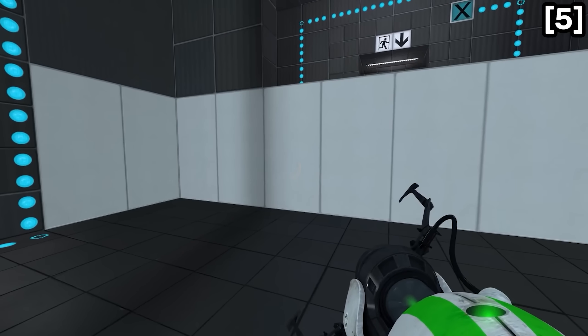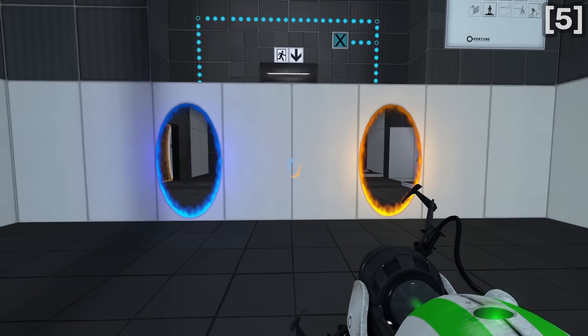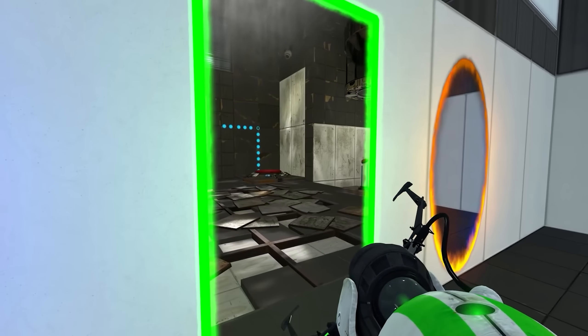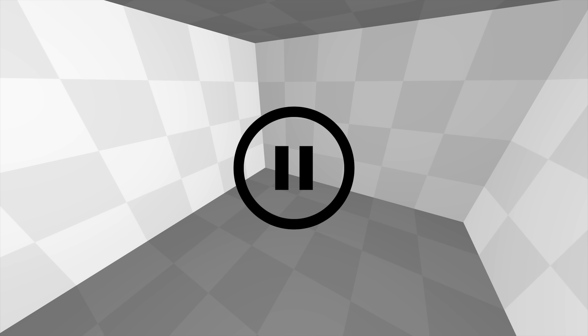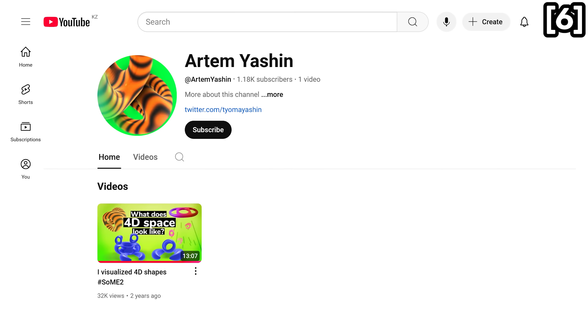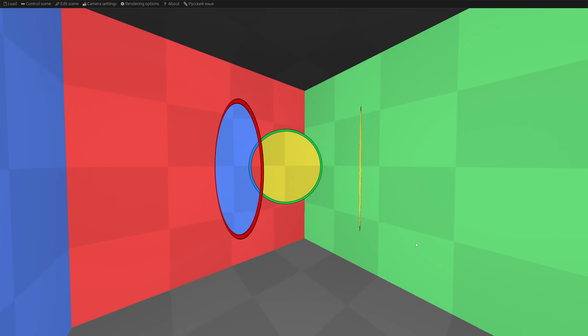I know that the Portal Reloaded game has three portals which can do time travel, but it is possible to solve the question without such a concept. A long time ago, I asked this question to my friend Artem Yashin, and he came up with a very interesting option using double-sided portals.